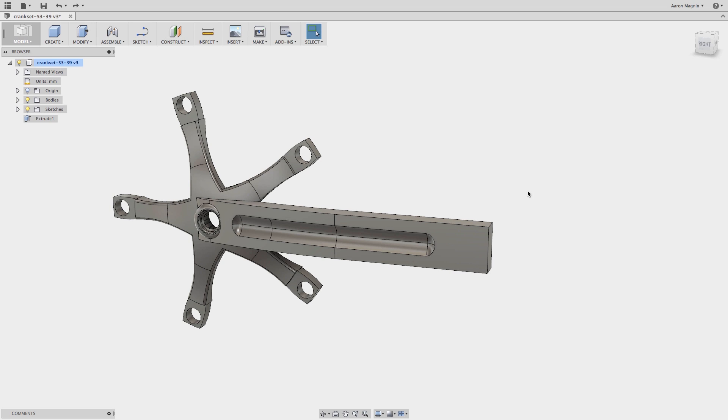Hey everyone, this is Aaron on the Fusion 360 team at Autodesk. Today I'm going to show you the marking menu as part of this quick tip.